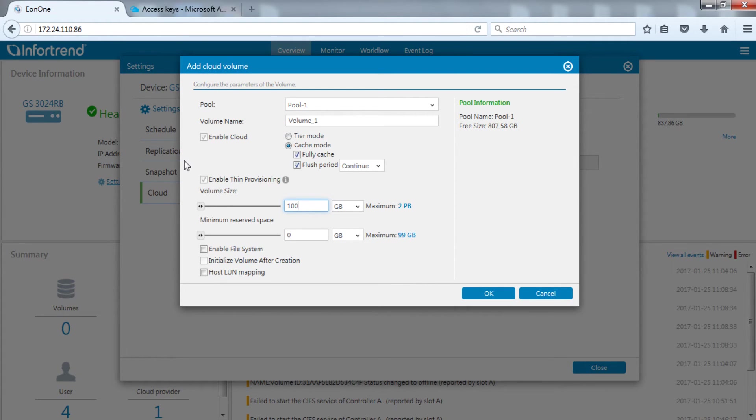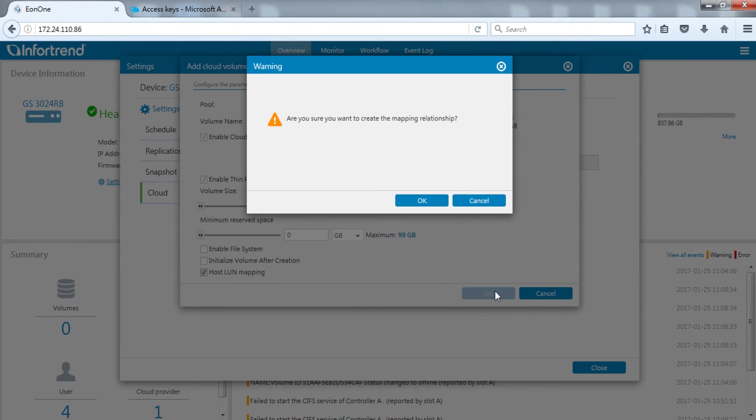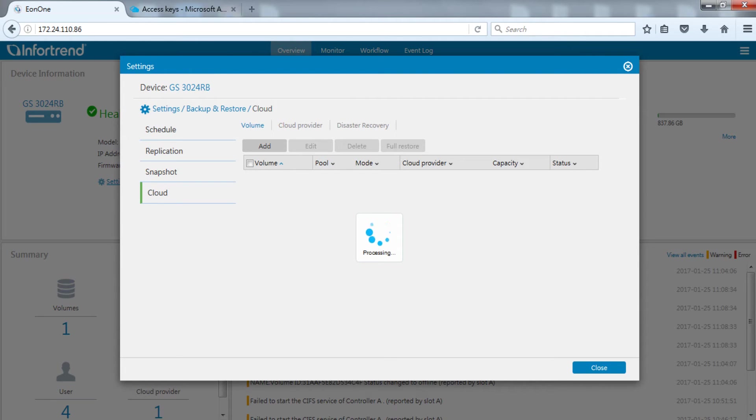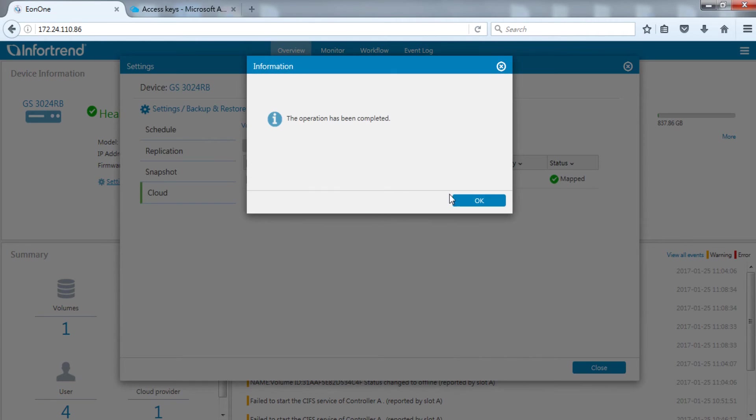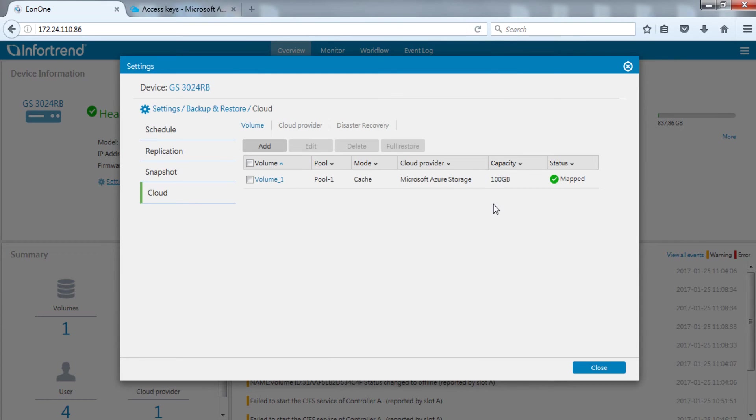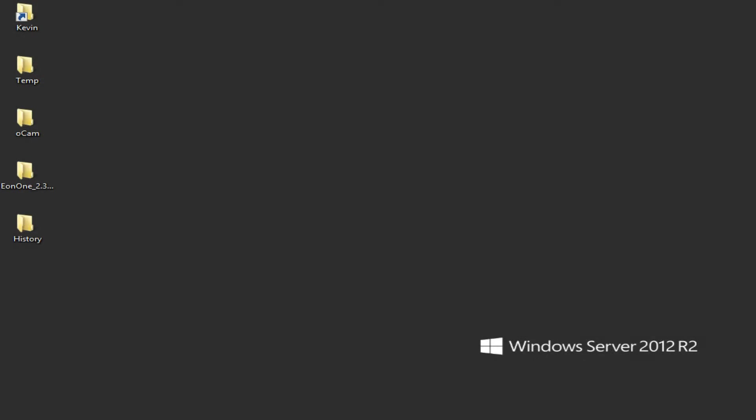We will directly map out the volume in this step. Tick host LUN mapping.